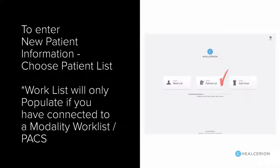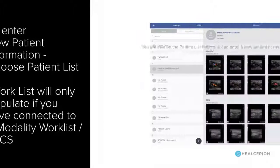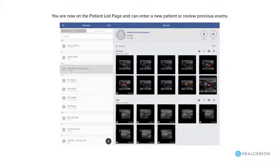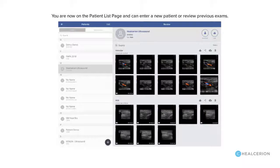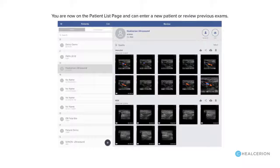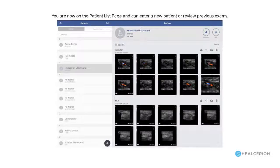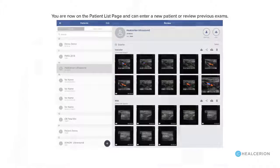From the home page you can start a new exam by going to patient list. The patient list page archives all of the exams you've already done, and you can use the plus sign to create a new patient file.